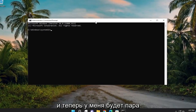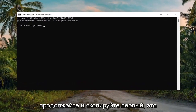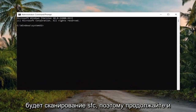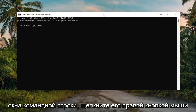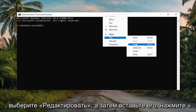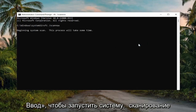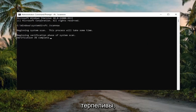I'm going to have a couple of commands in the description of my video. Go ahead and copy the first one — it's going to be an SFC scan. Copy that and then go to the top bar of the Command Prompt window, right-click on it, select Edit, and then paste it in. Hit Enter to begin the system scan. This will take some time to run, so please be patient.